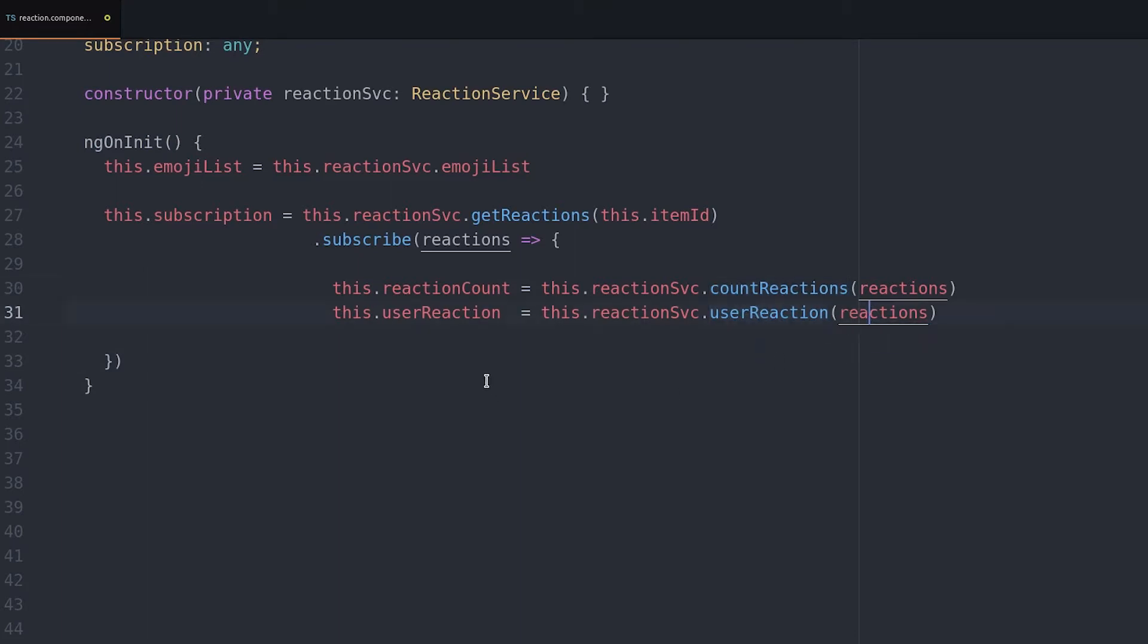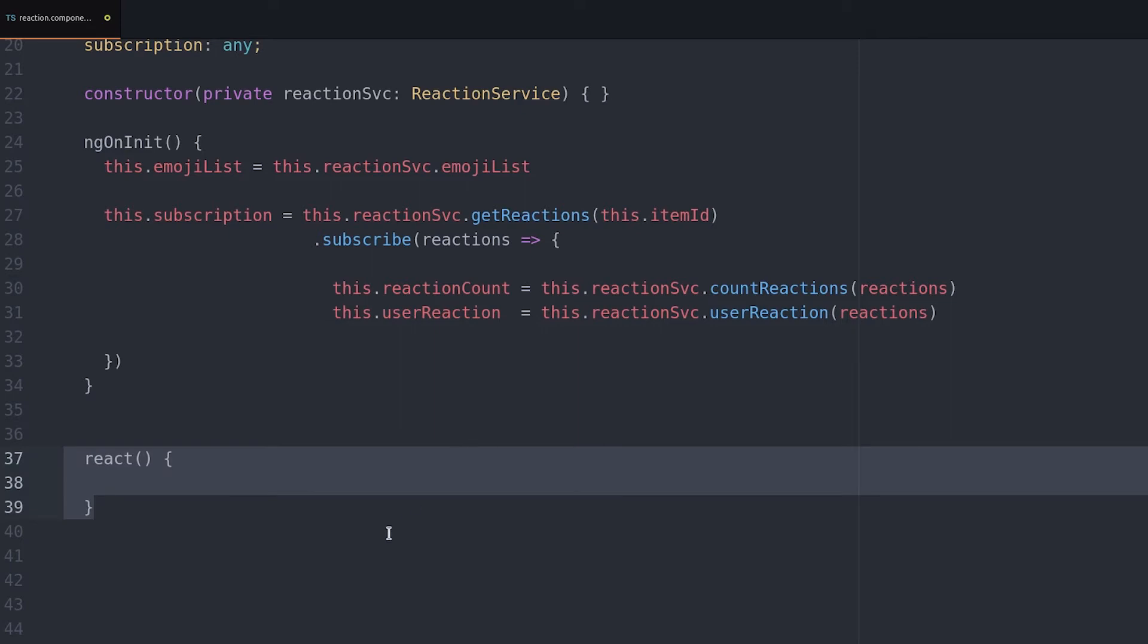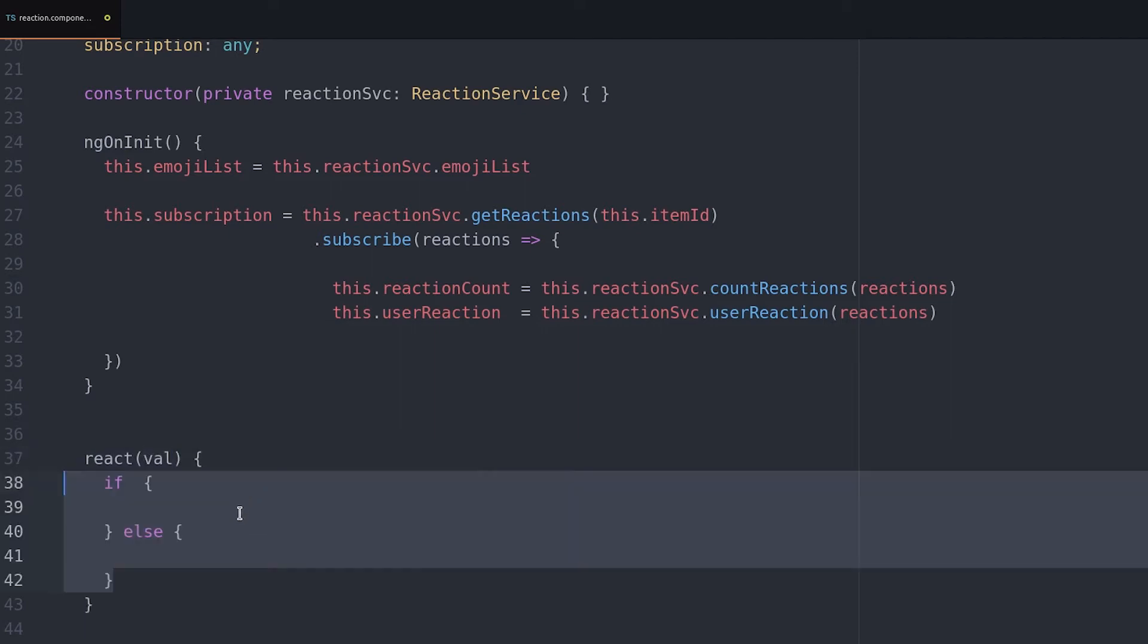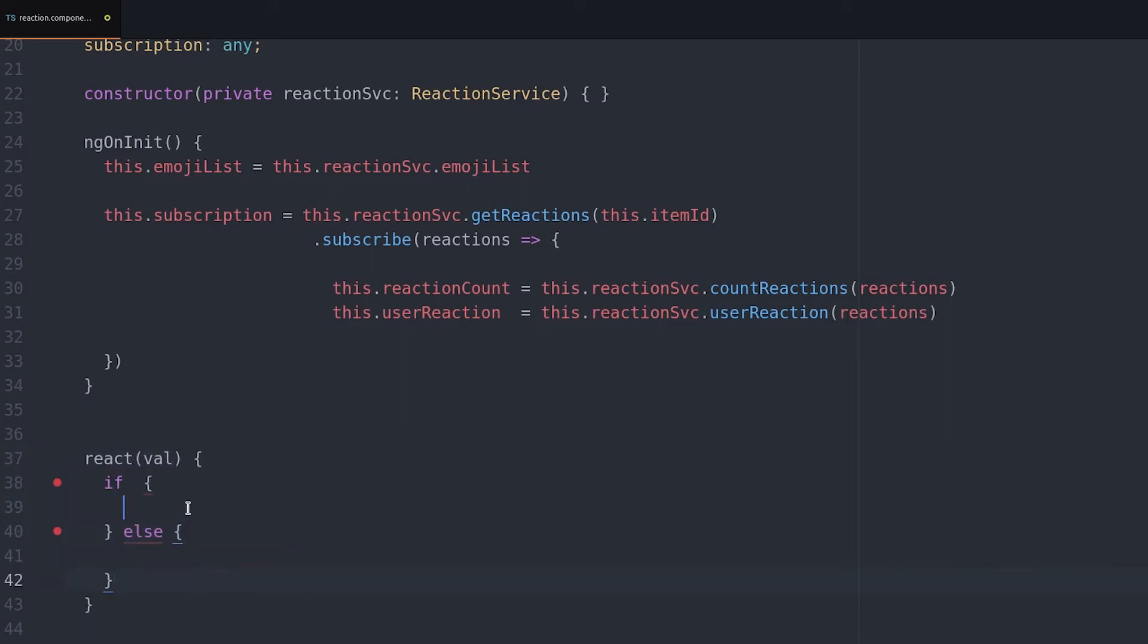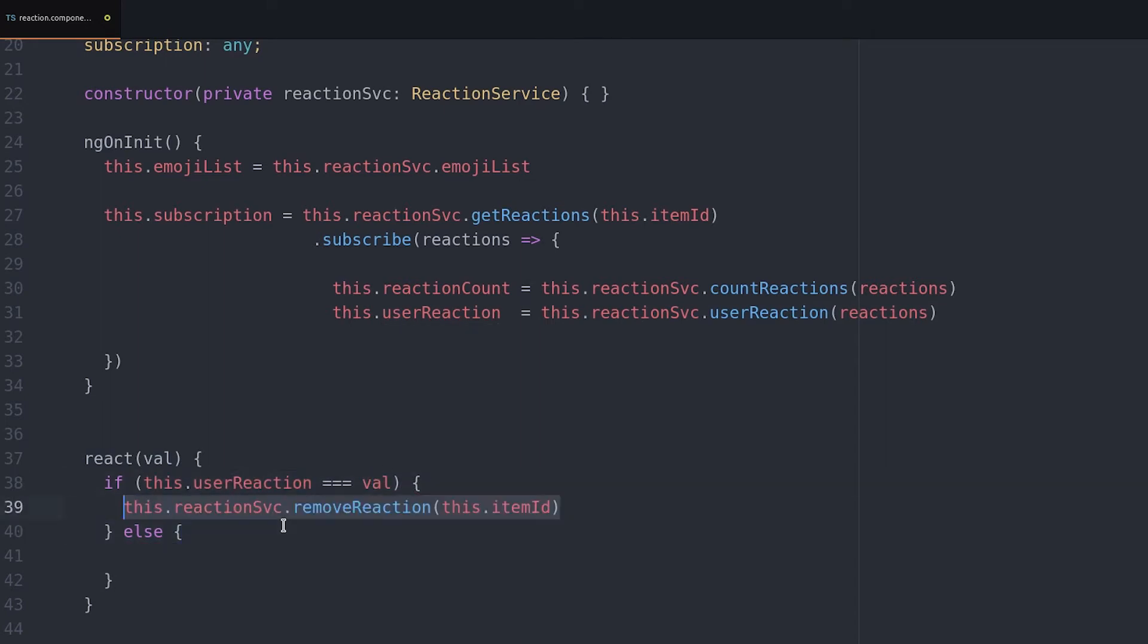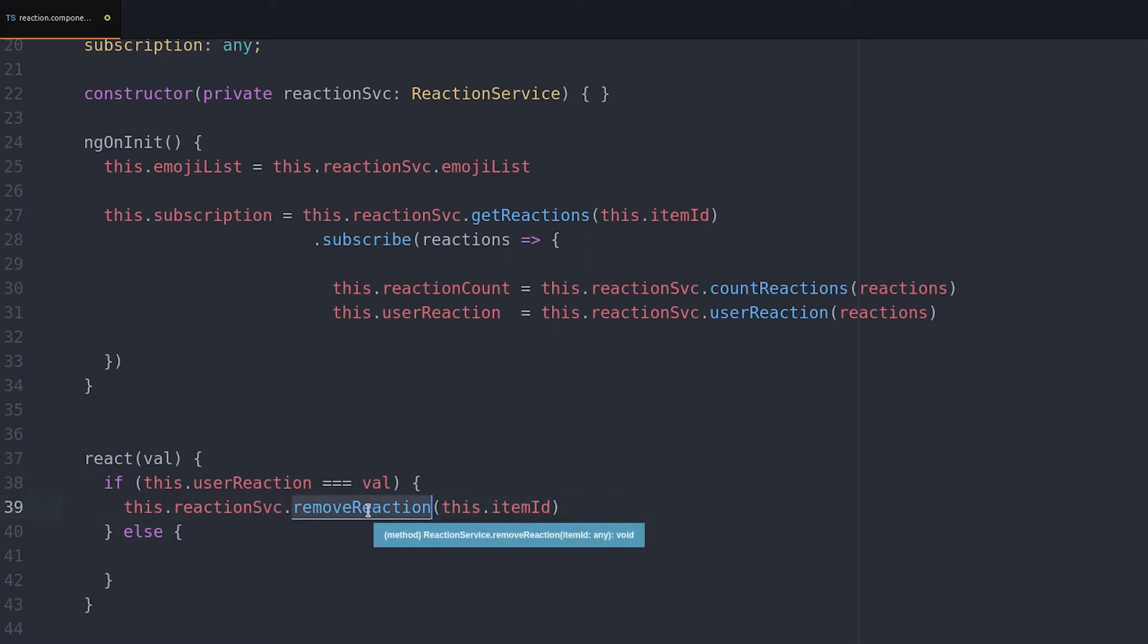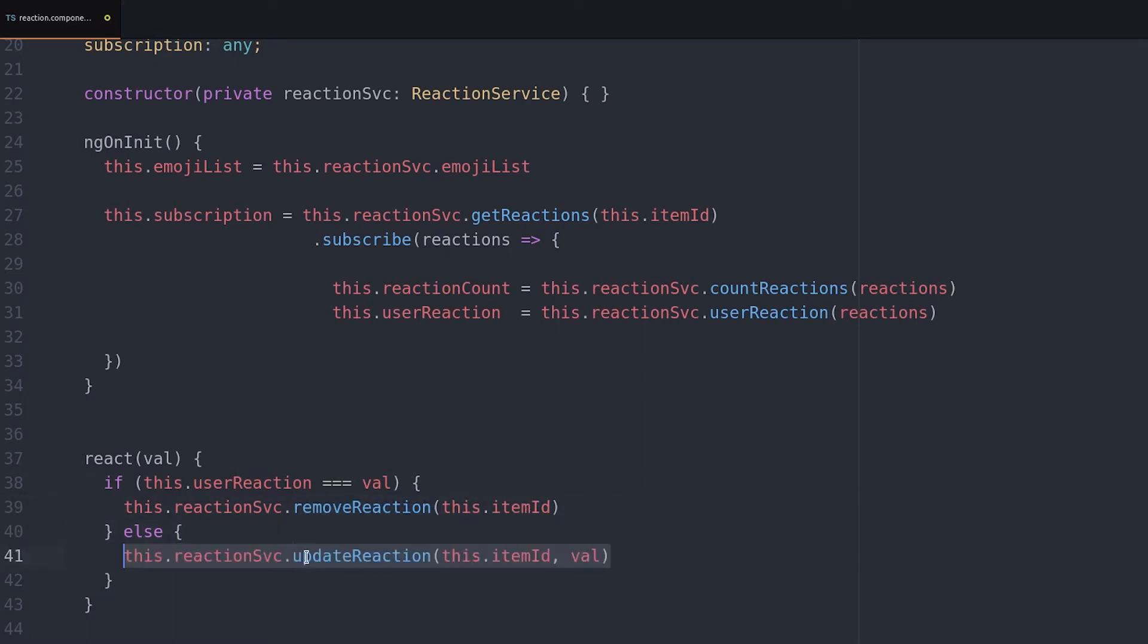From there we create an event handler that will actually update or remove a reaction. If the user already has a reaction with a matching value then we'll go ahead and delete that reaction. If the value is different it means the user is updating or creating a new reaction so we go ahead and update that in the database.